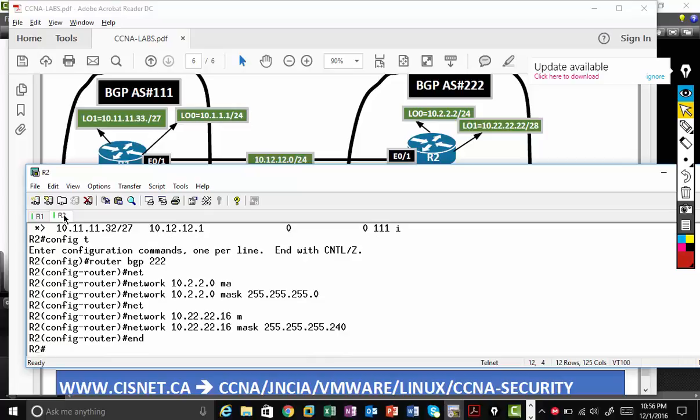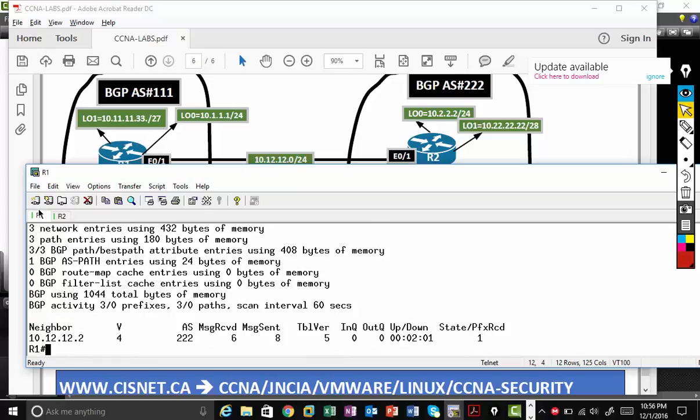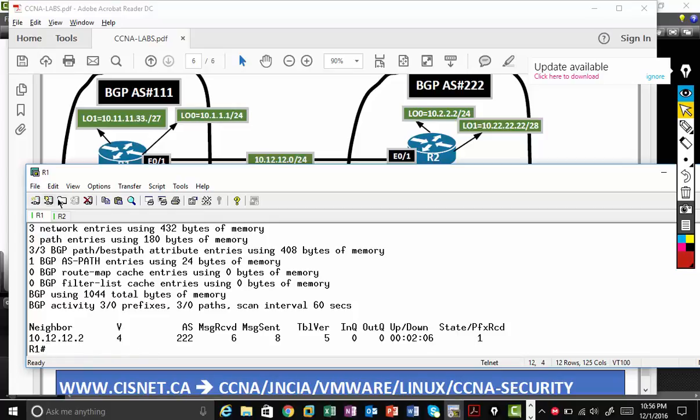If everything is good, on R1, I should see the routes. So I had done some mistakes. So I had to go and see what mistakes I have done.